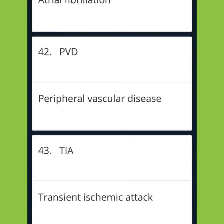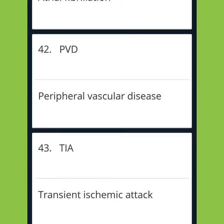PVD: Peripheral Vascular Disease. TIA: Transient Ischemic Attack.